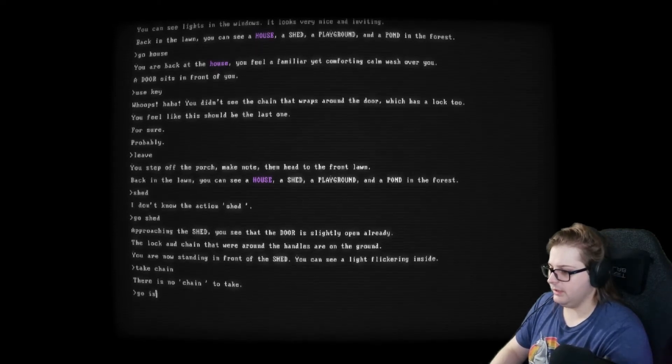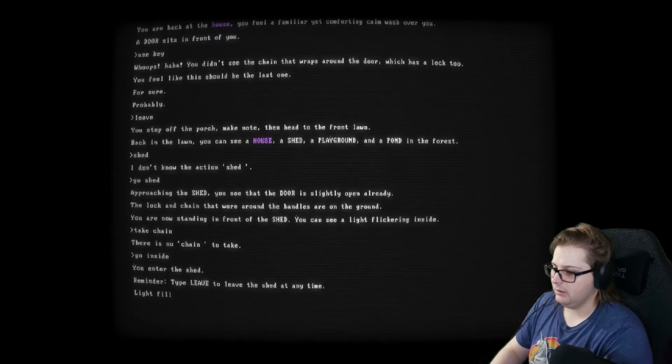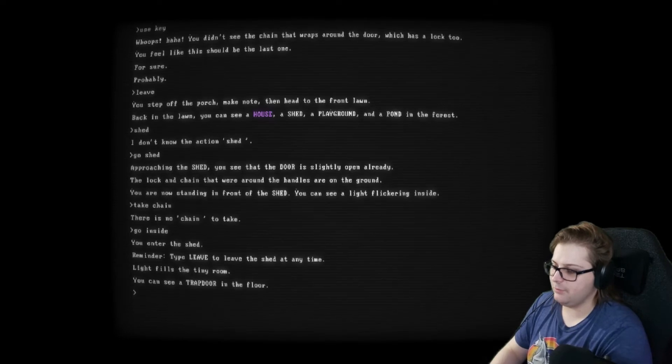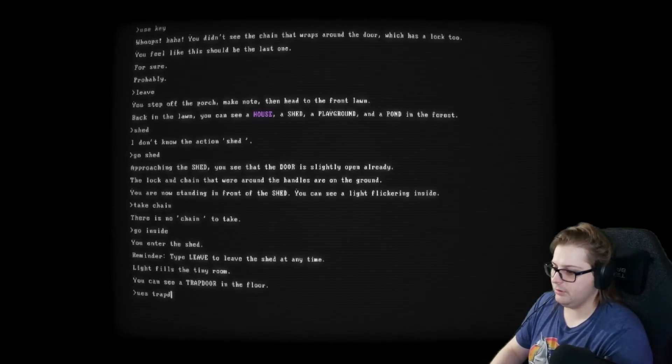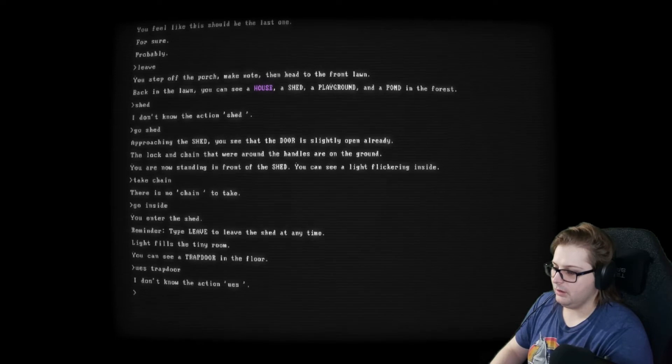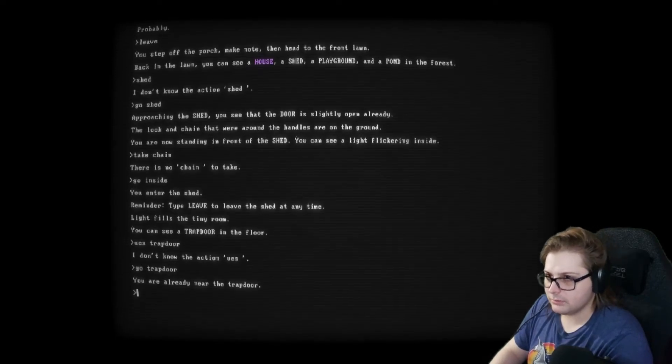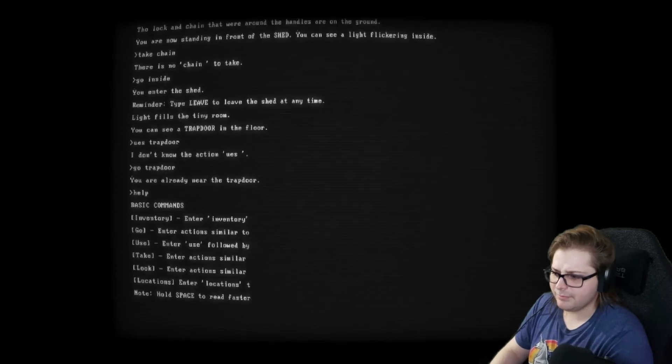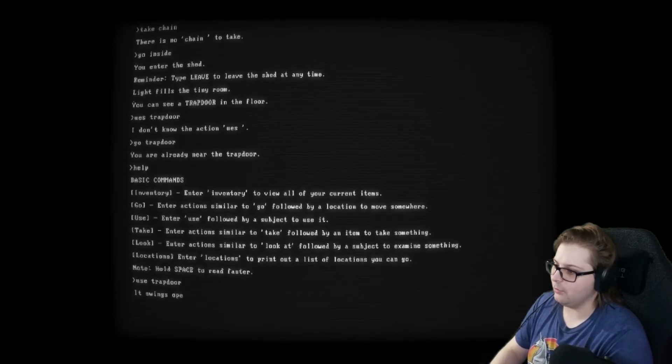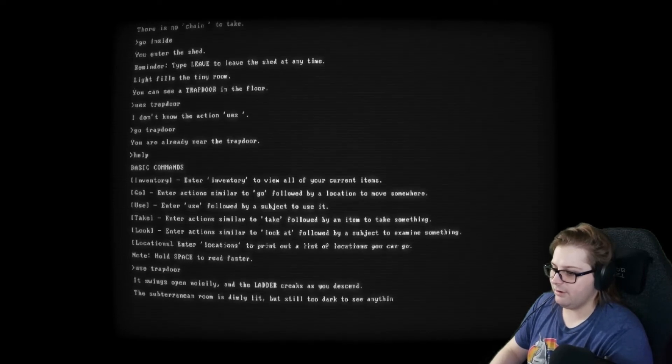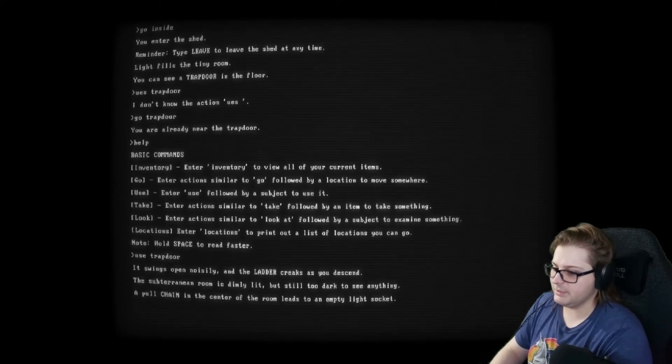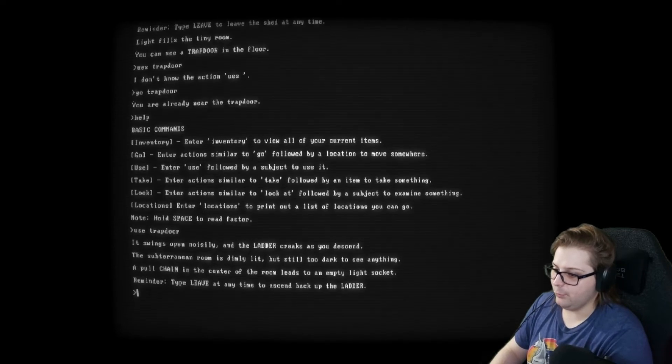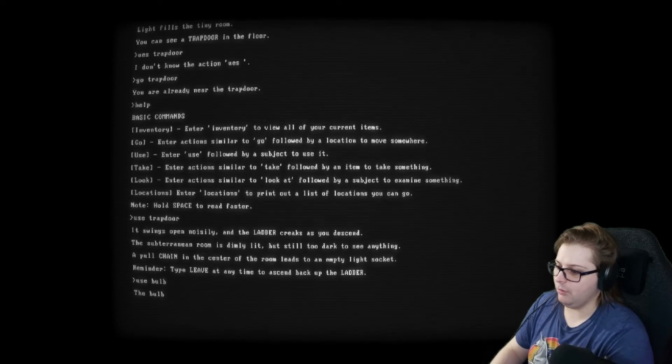Okay. Light fills the tiny room. You can see a trap door on the floor. Use trap door. Go trap door. Help? Use trap door. It swings open noisily and the ladder creaks as you descend. The subterranean room is dimly lit, but still too dark to see anything. A pool chain is in the center of the room and leads to an empty light socket. Use bulb.